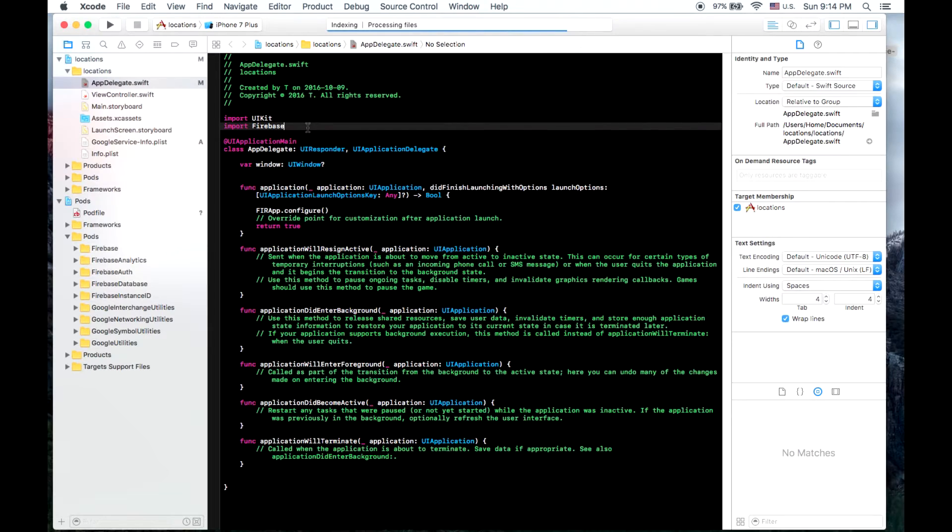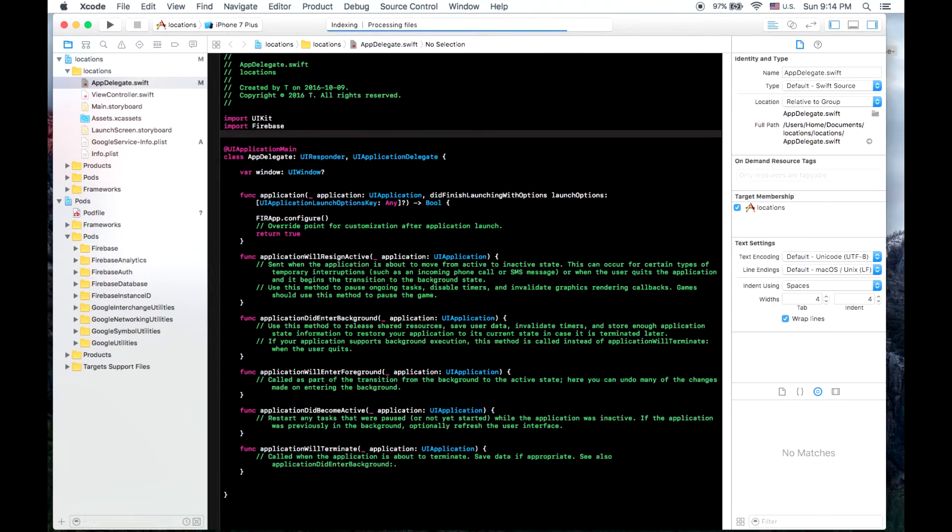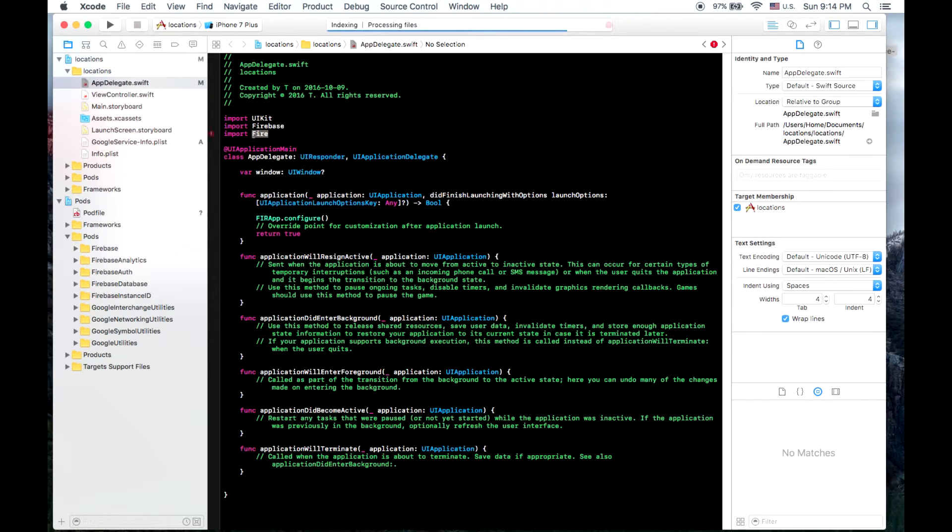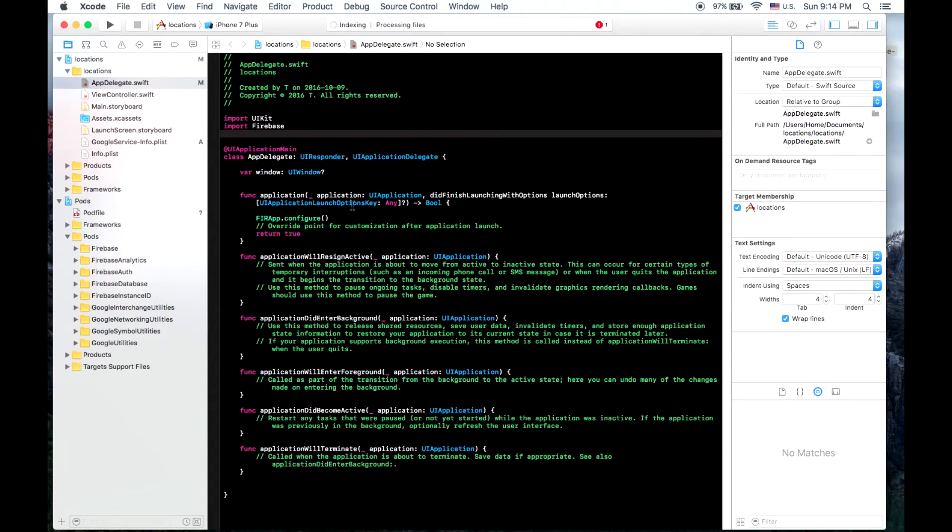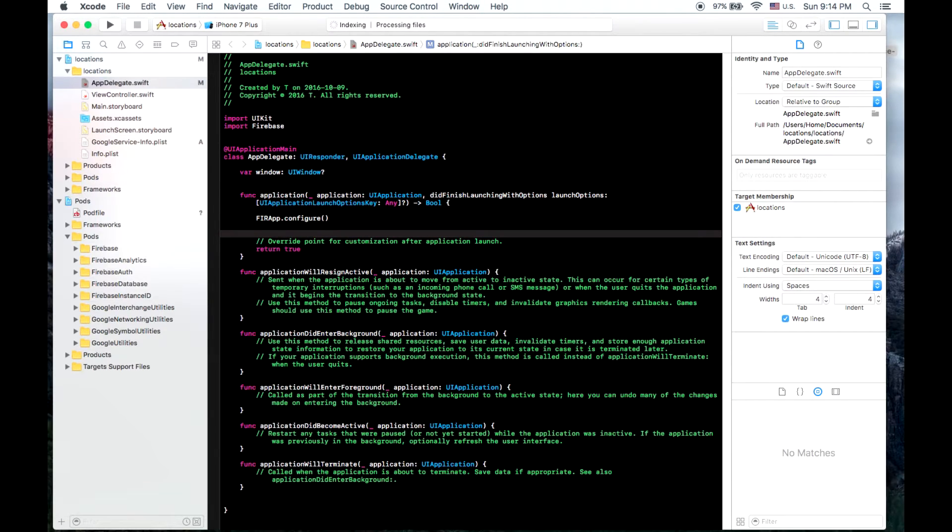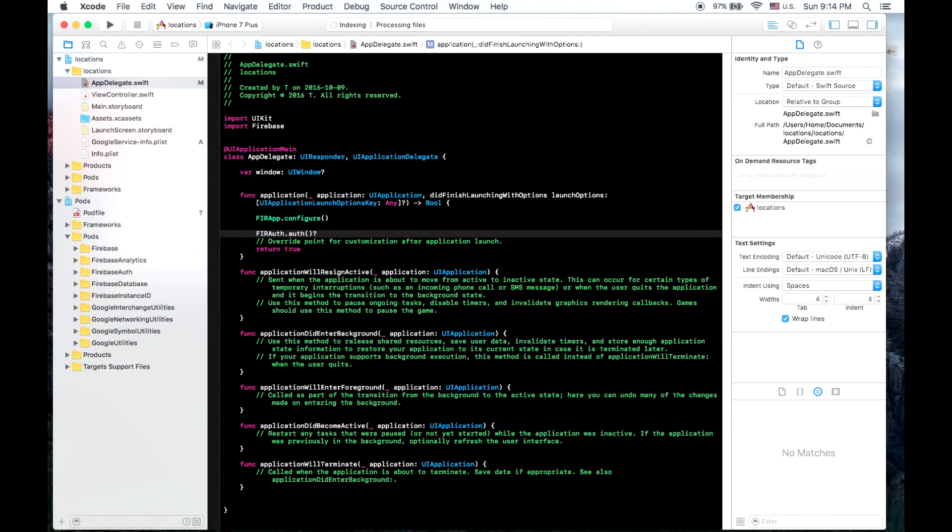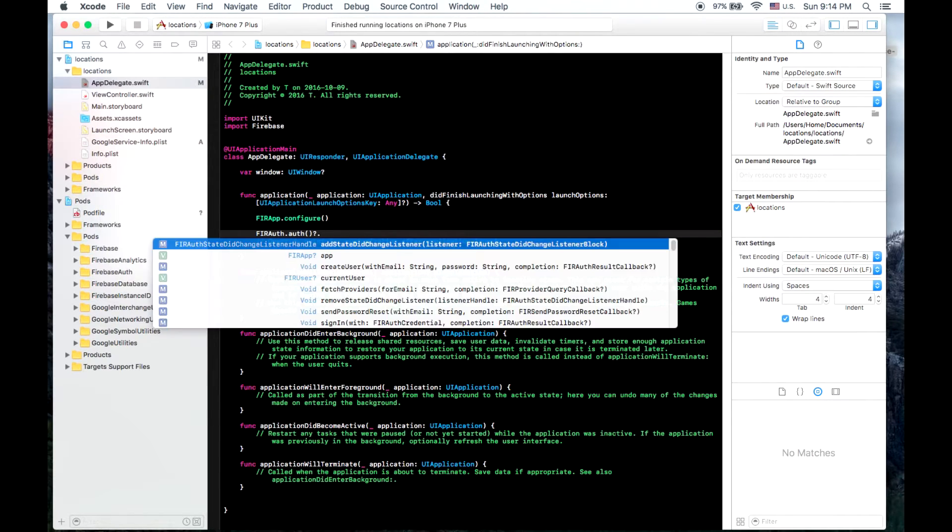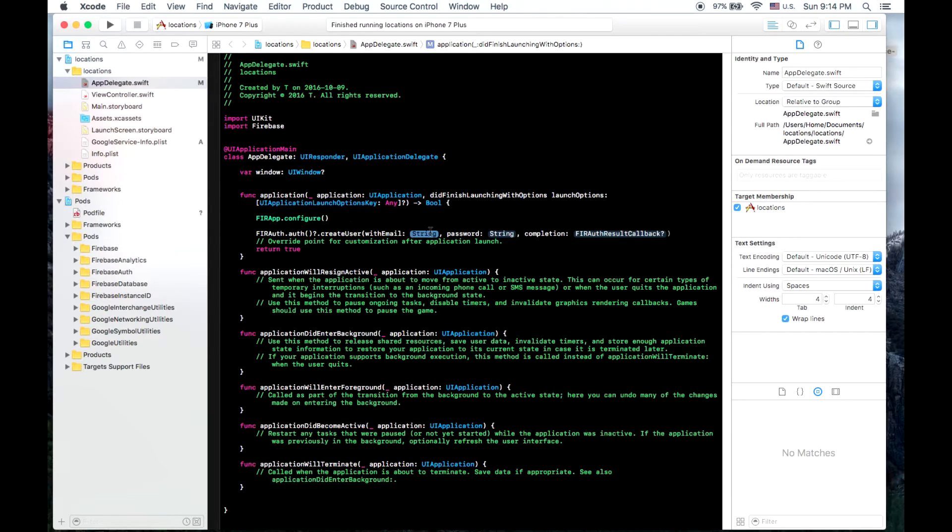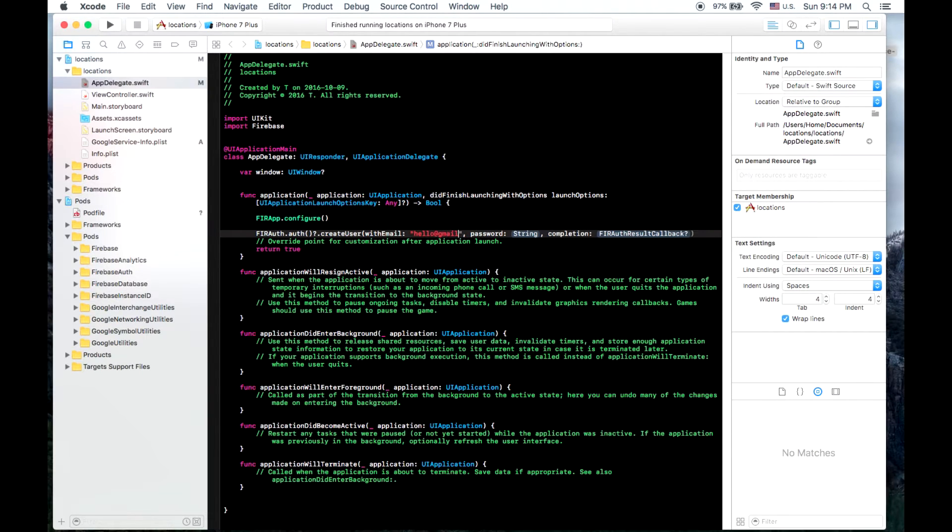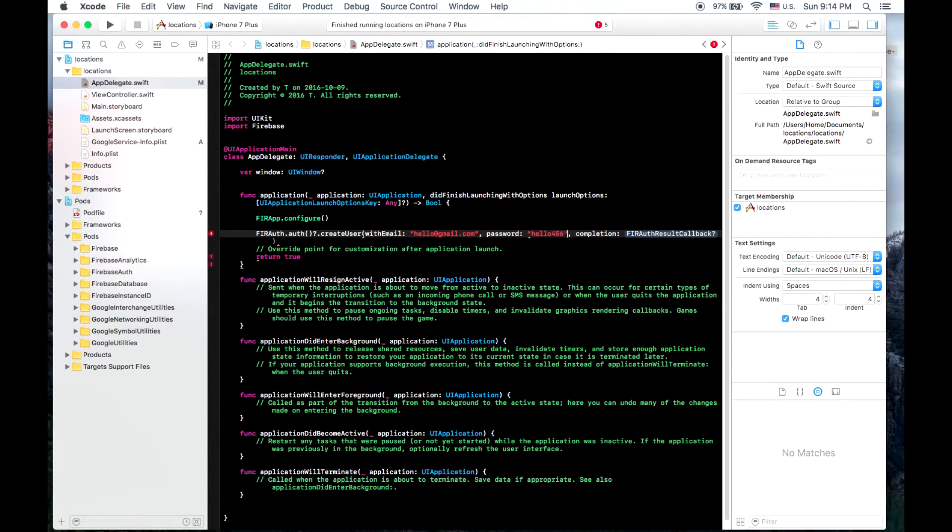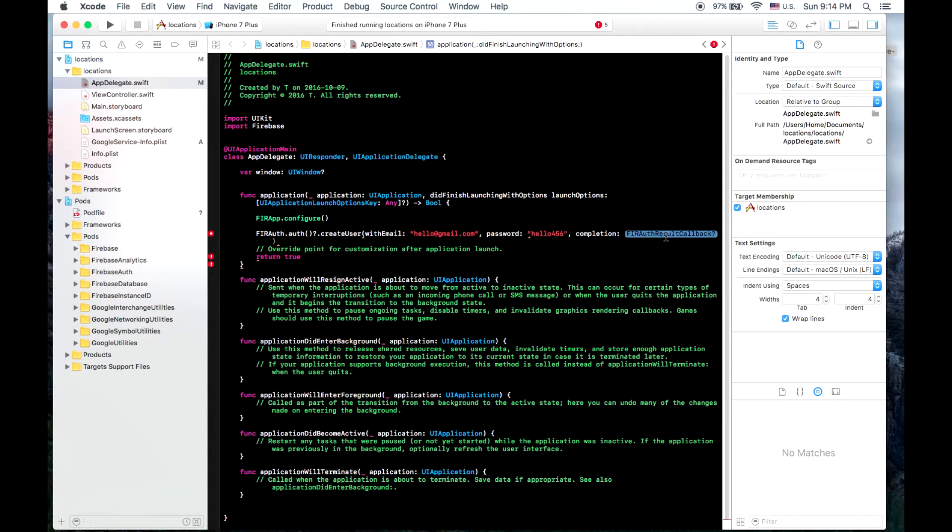So to test that we really have this working well, we will... Okay, we don't need to import Firebase Authentication. We can just go down here and tap FIR auth.create user with email. So we'll create the user hello at gmail.com and our password will be hello456 ultra secure.